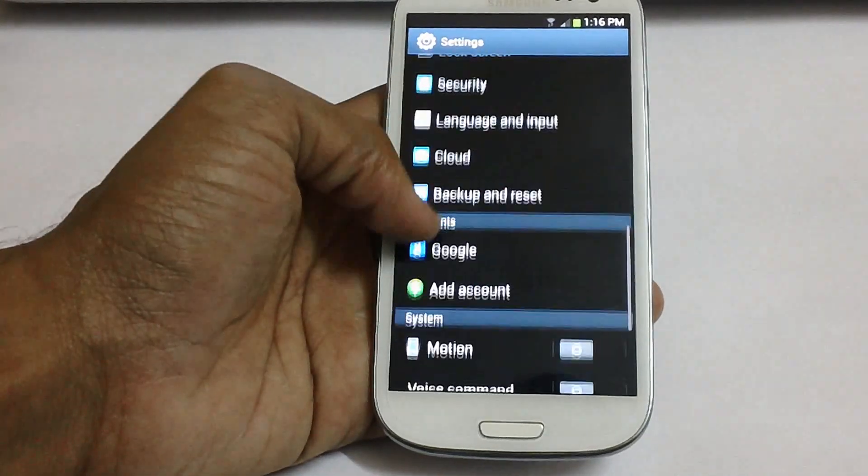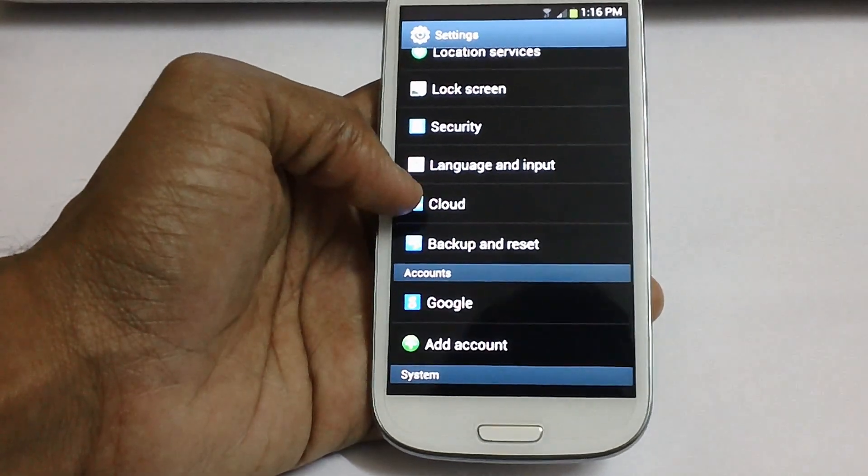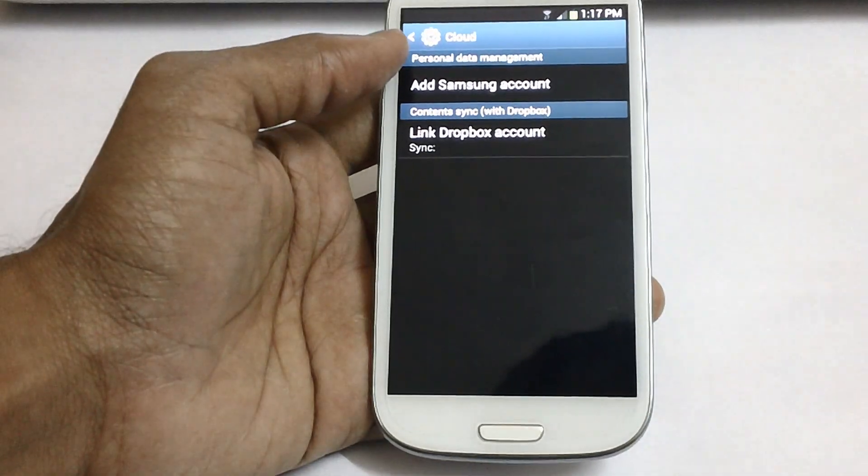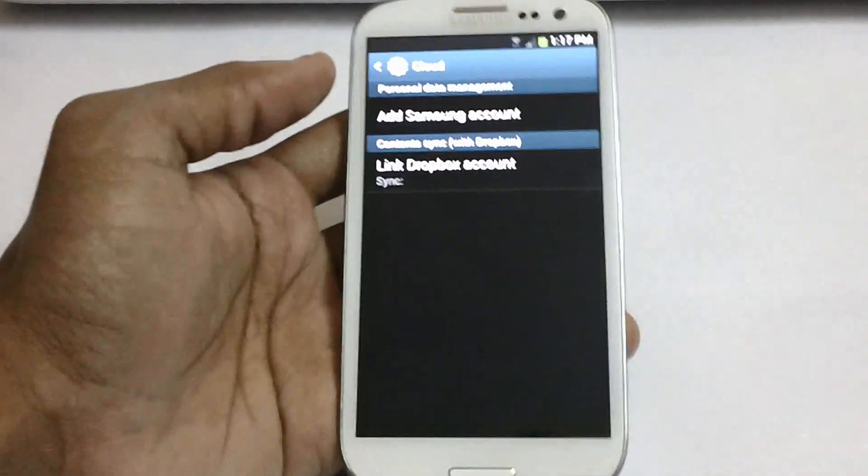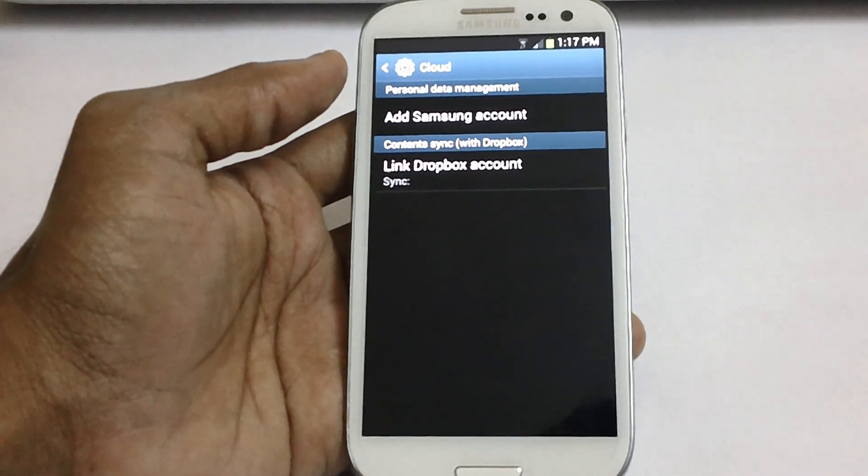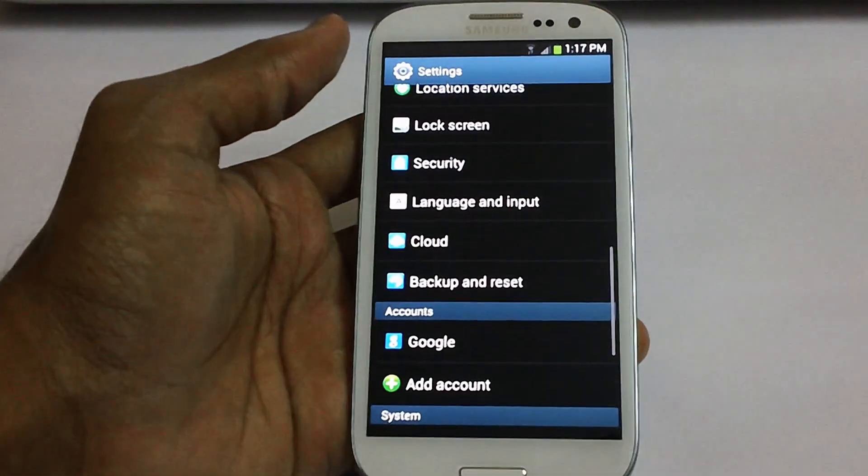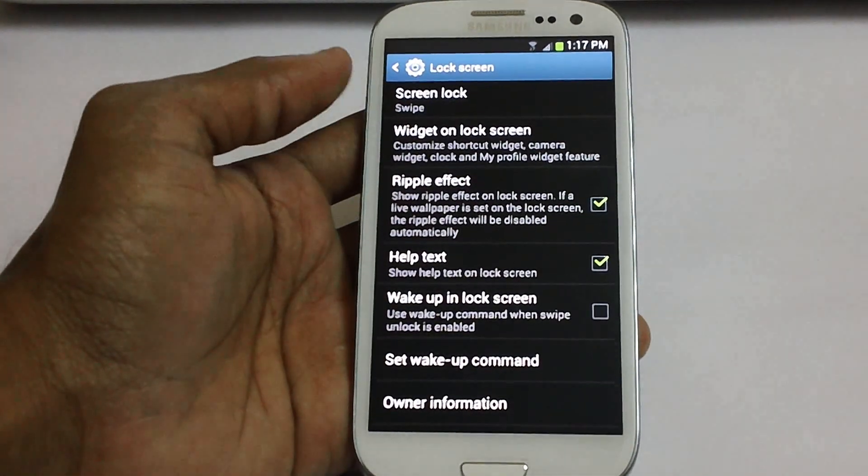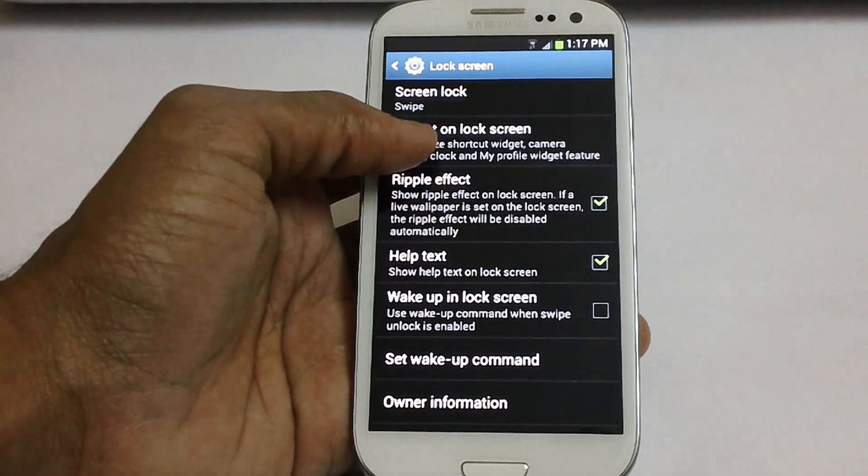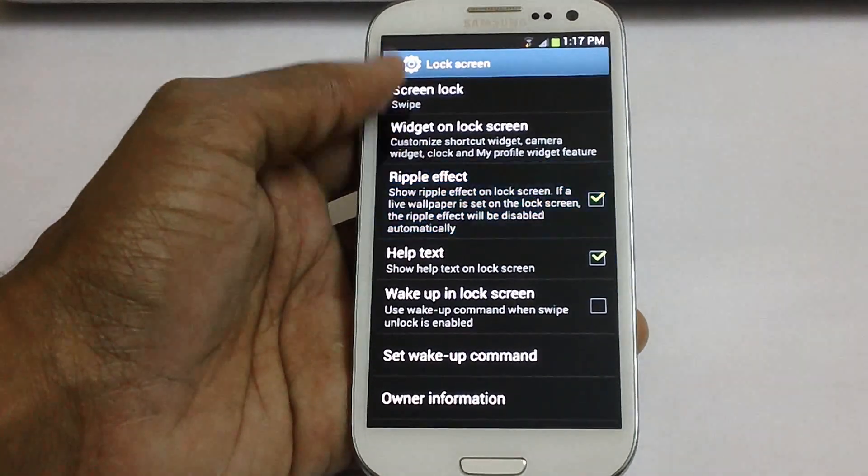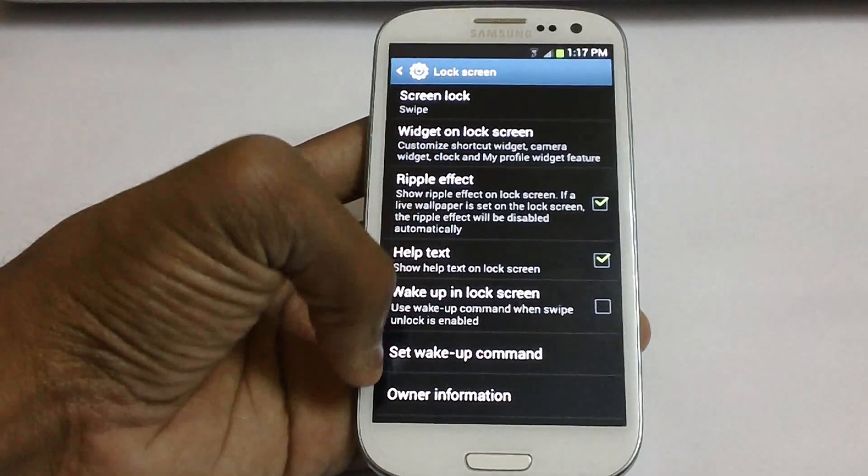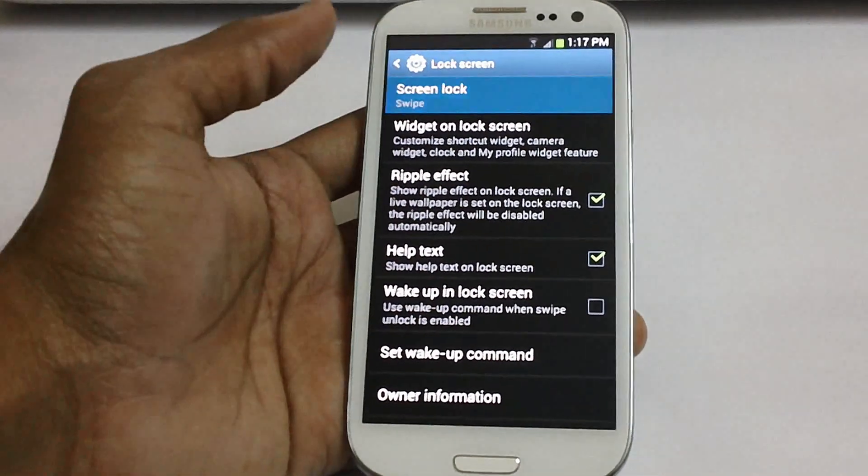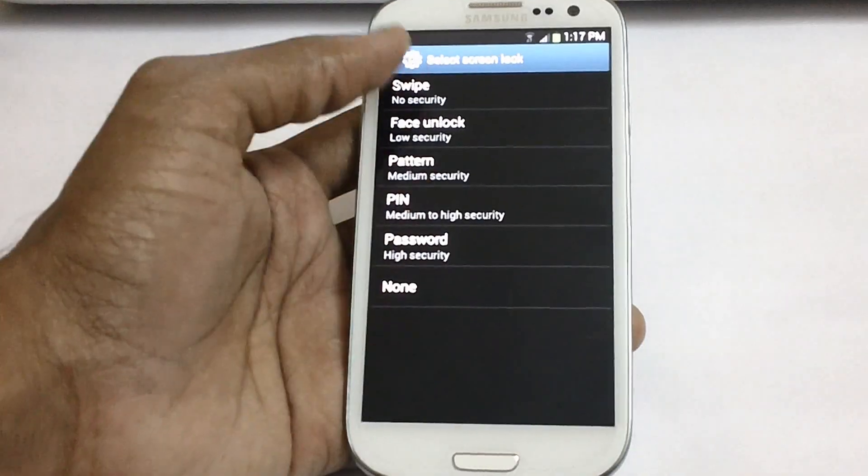Apart from that this also has got the S Cloud. With this you can actually link your Dropbox account or you can actually add the Samsung account. After that you have got the lock screen options wherein you can actually disable or enable the ripple effect, widget on lock screen, set wake up command.